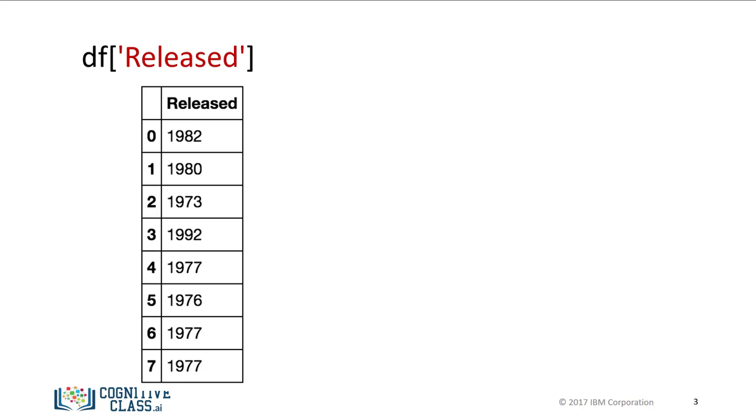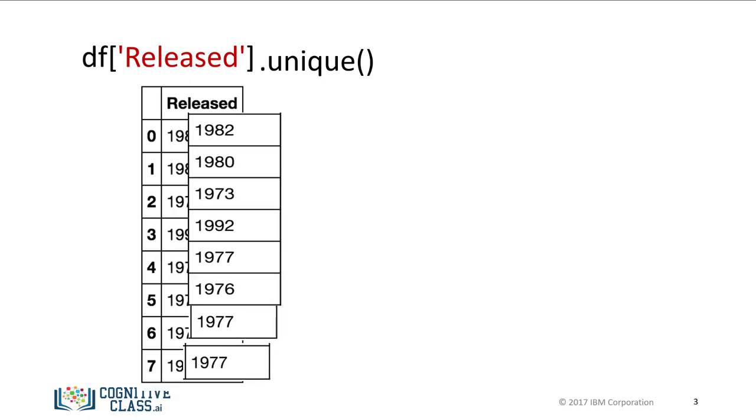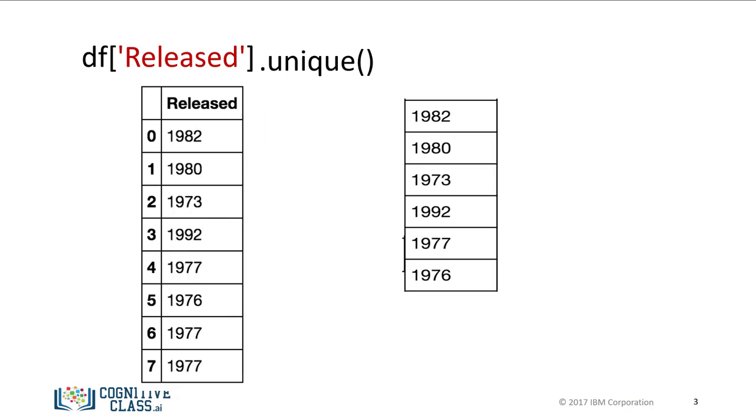We enter the name of the data frame, then enter the name of the column released within brackets. Then we apply the method unique. The result is all of the unique elements in the column released.